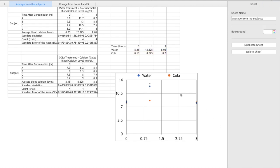And fantastic, so now we can check that we have the correct standard error bars because the largest one here is at the one hour point and we can see that's also the largest value on our table.